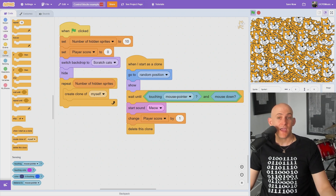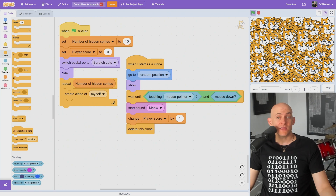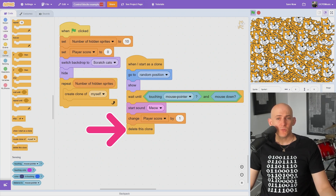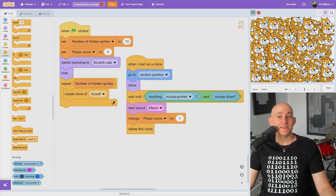For example, this code creates a hidden sprite game where players try to find 10 hidden sprites on the screen. When the player finds a sprite, we want to remove the hidden sprite from the game so the player doesn't keep collecting points on the same sprite. So we use the delete clone block after the clone has been clicked.